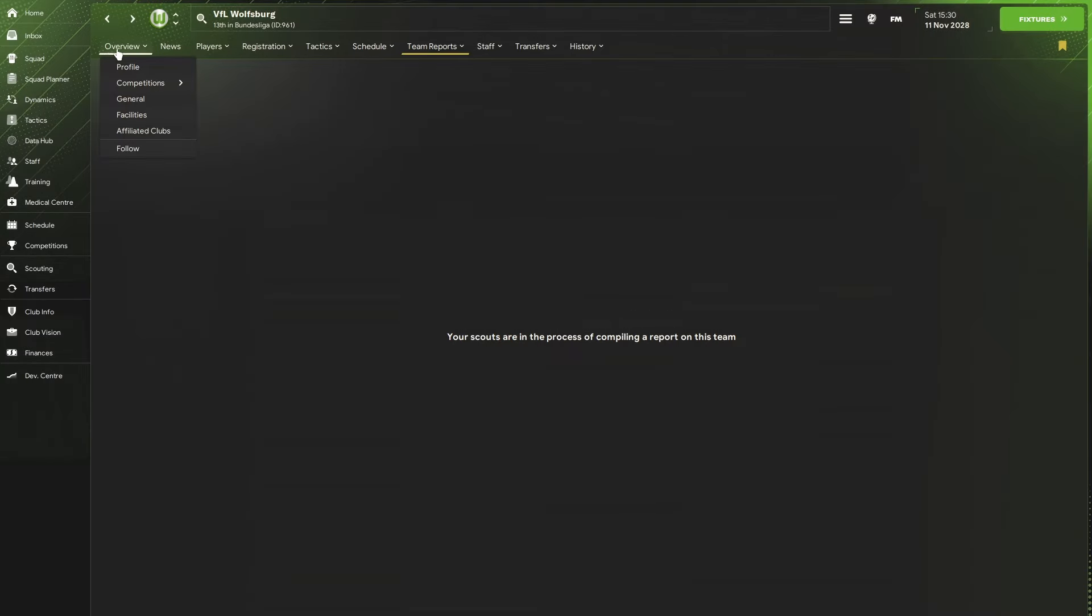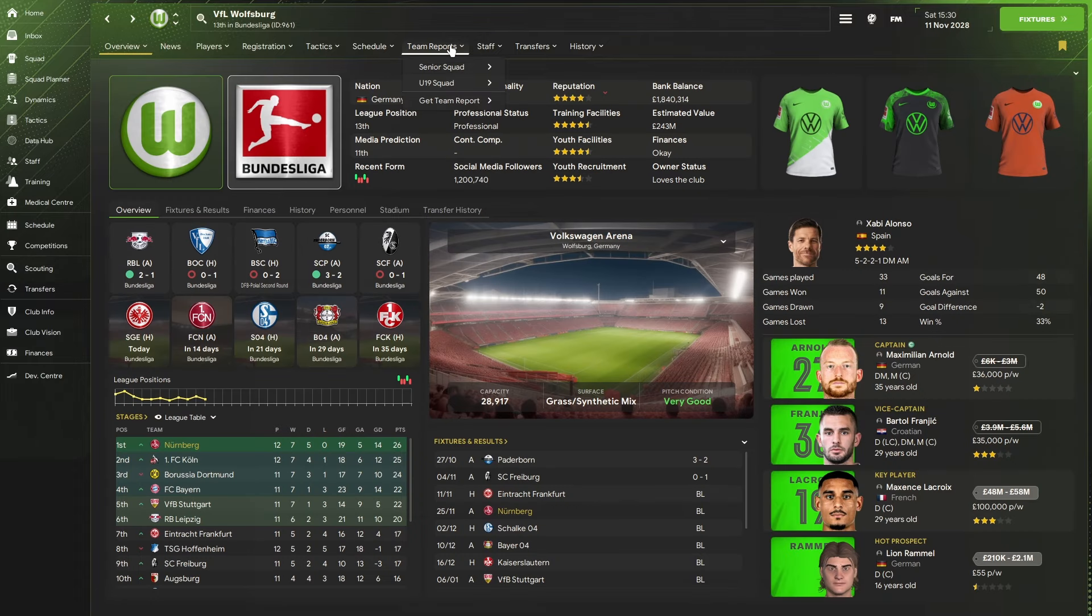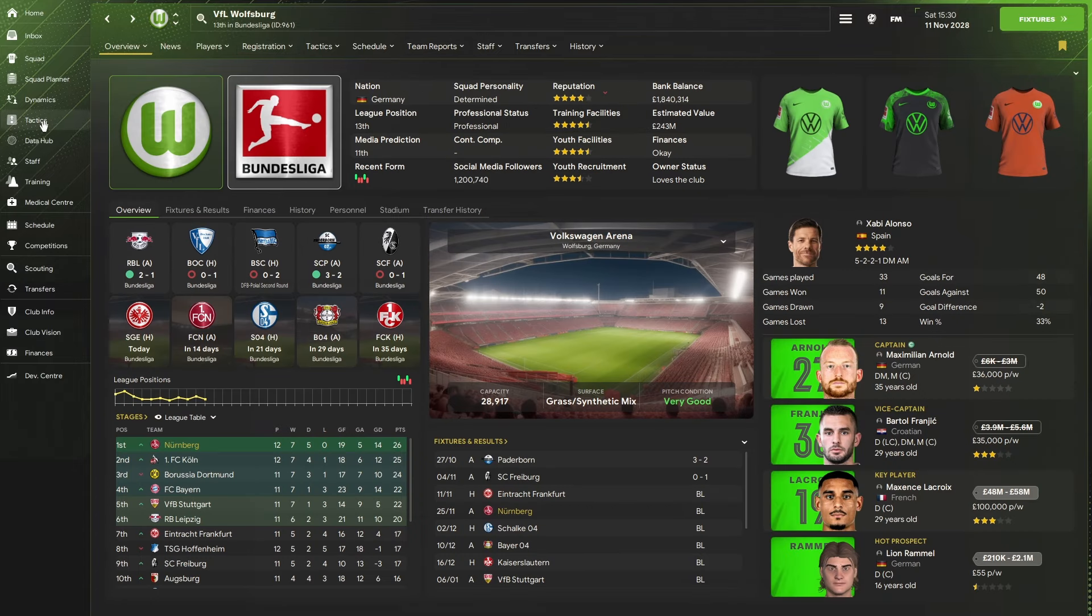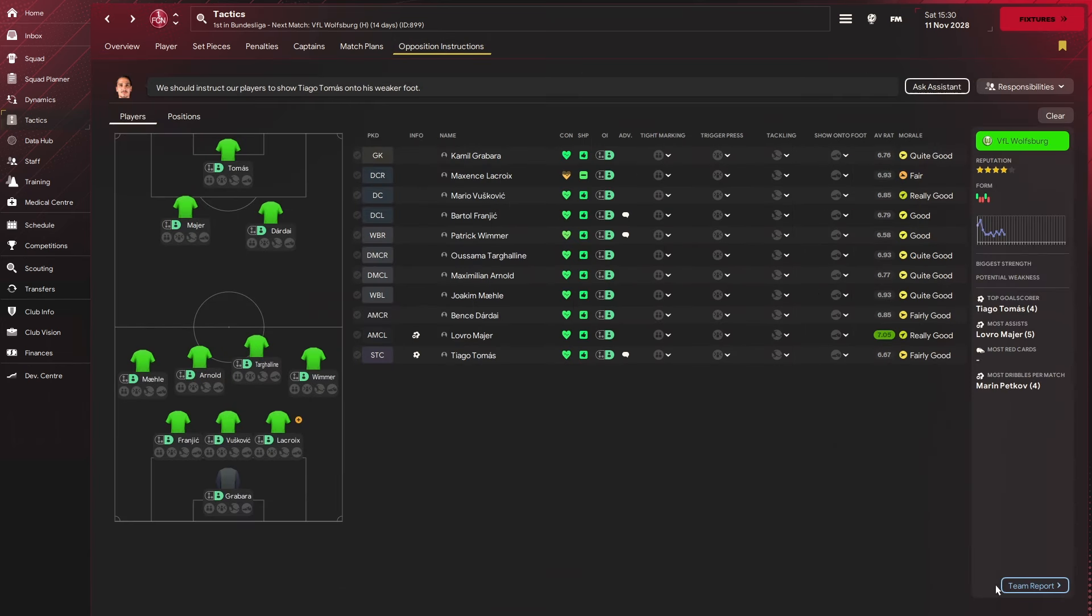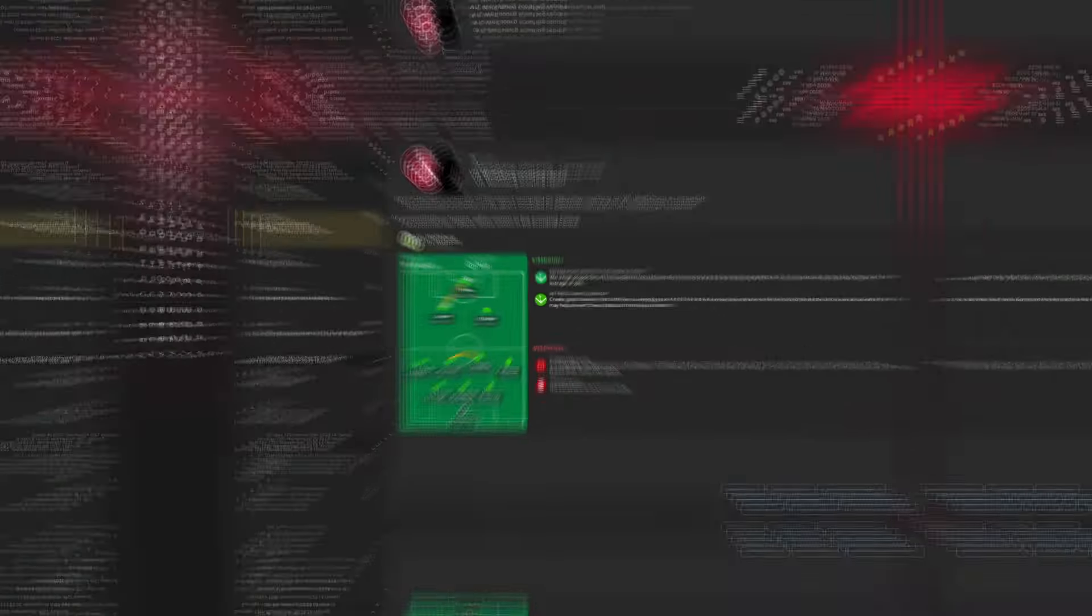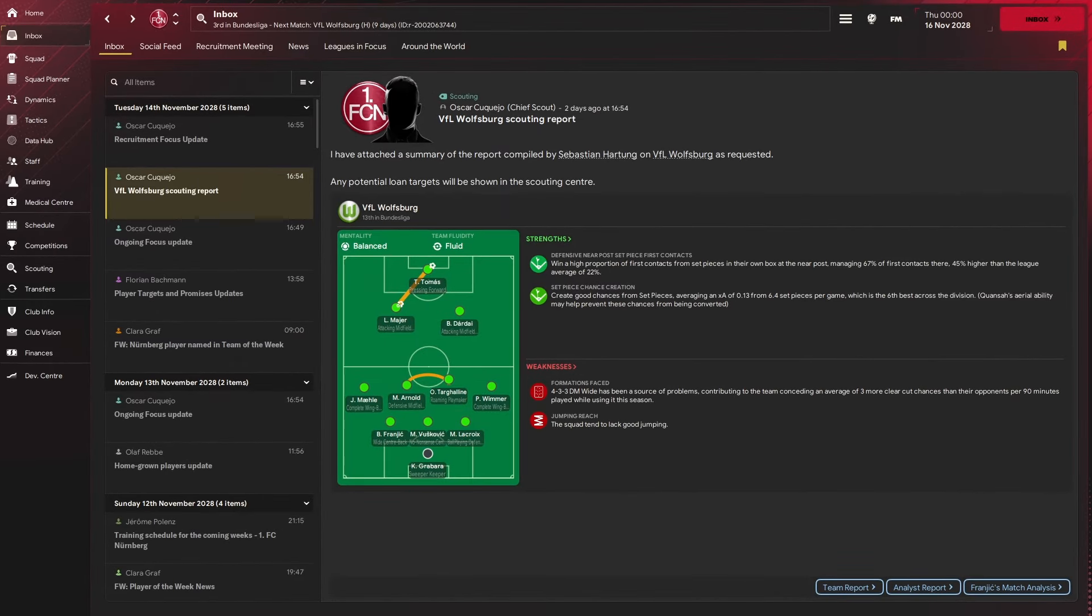Now caveat, you can do that within each team by going to team report, get a team report. But it's a bit long winded. That is, for me, the smoothest way to do it. And in a few days, we will get a team report on Wolfsburg. And here we go. A few days later, you get your report coming through.